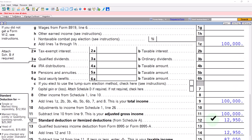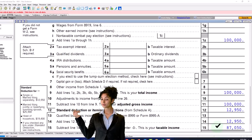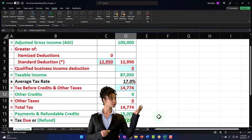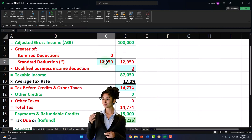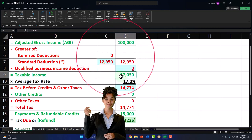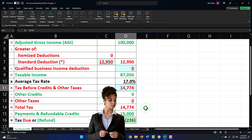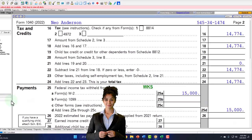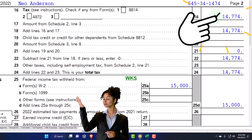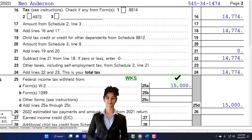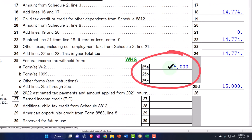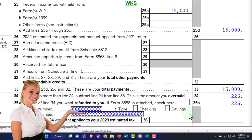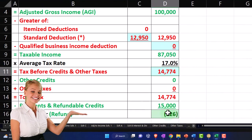We've got the $12,950 standard deduction, bringing us to $87,050. Checking that in our formula: 100,000 minus 12,950 equals 87,050. The tax is being calculated by the software — $14,774. We're saying there's $15,000 of withholdings, getting us down to an overpayment of $226, mirrored here as well.